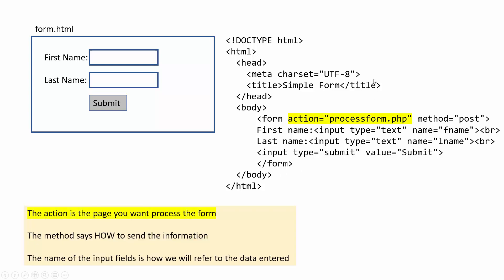The first thing would be the action. So the action is the page that you want to process the form, so we need to know what our page would be called. And that's how when I hit the submit button, it will then go to this page and process.